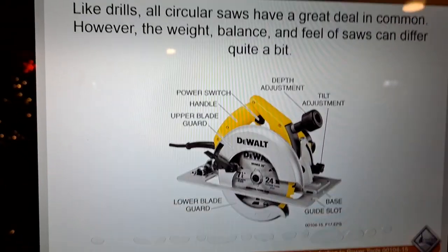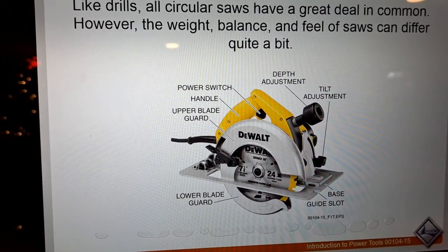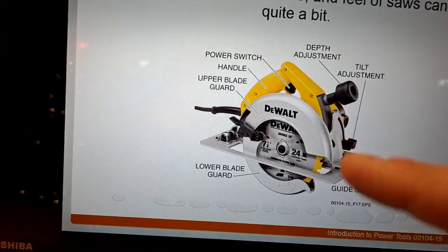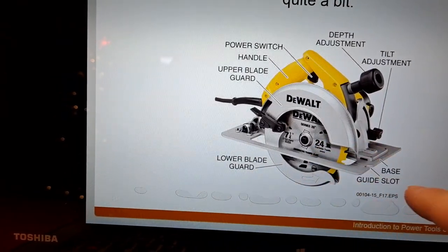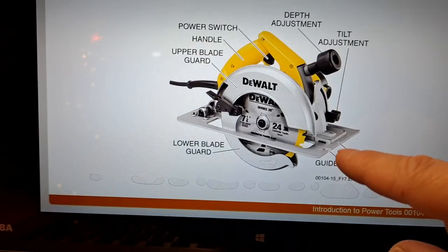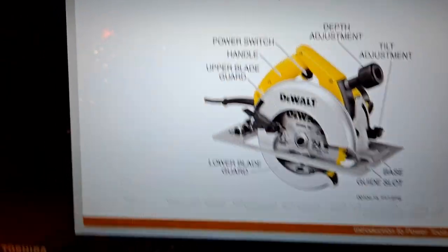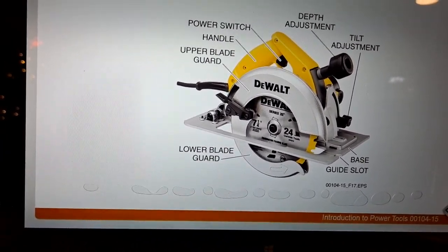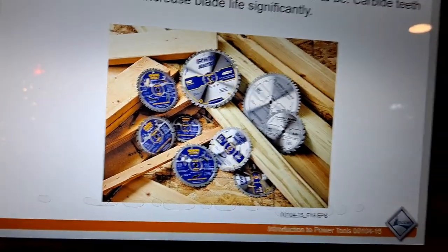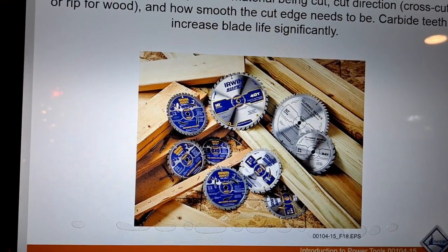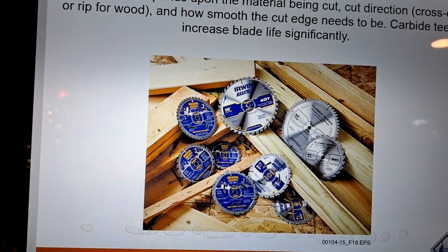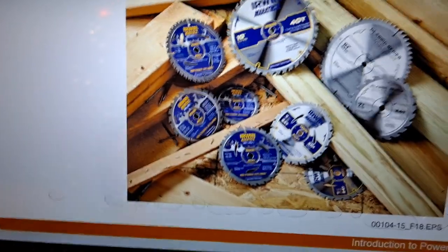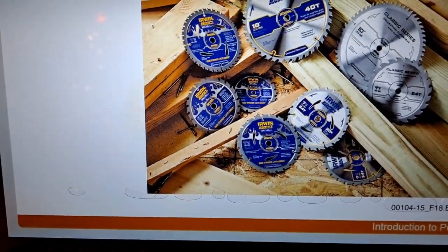All circular saws have a great deal in common, though the weight, balance, and feel can differ. Key components include the power switch, upper blade guard, depth adjustment, tilt adjustment, guide slot, base, and lower guard. Blade choice depends on the material being cut, the cut direction — cross cut or rip for wood — and how smooth the cut edge needs to be. Carbide teeth increase blade life significantly. More teeth means a finer cut; fewer teeth gives a rough cut but handles heavier material.